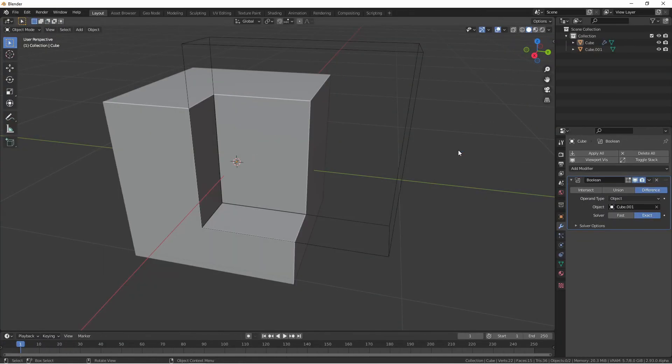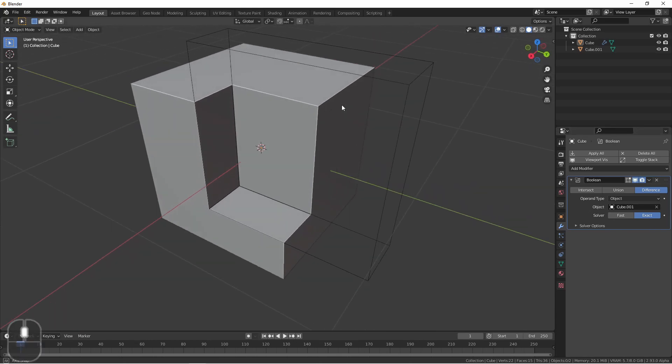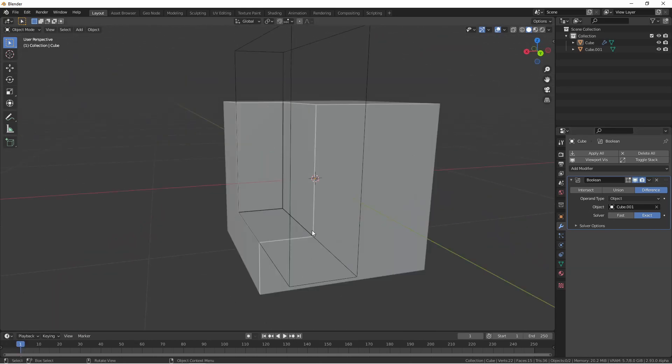There are two solvers available for the Boolean modifier, fast and exact. The fast solver generally does a good job, except in cases where faces overlap exactly. Right now, this Boolean modifier setup is using the exact method. The left hand side of my target cube is lined up exactly with the left hand side of my first cube.